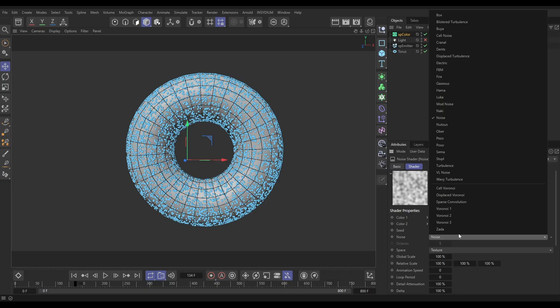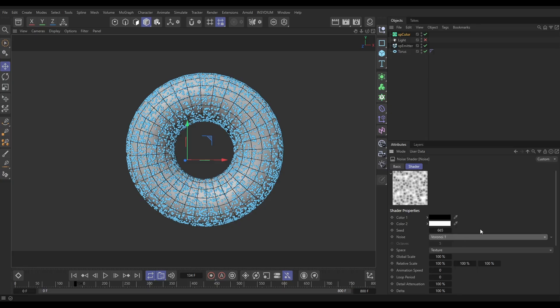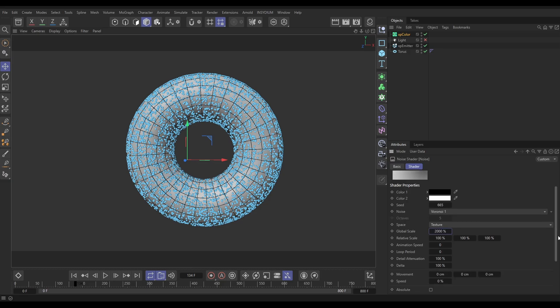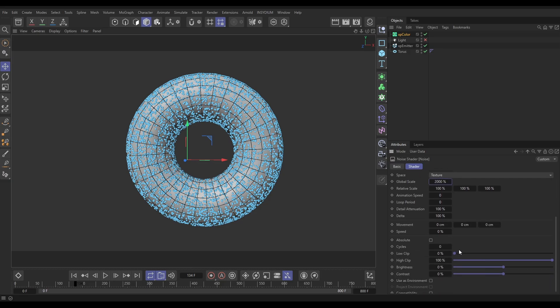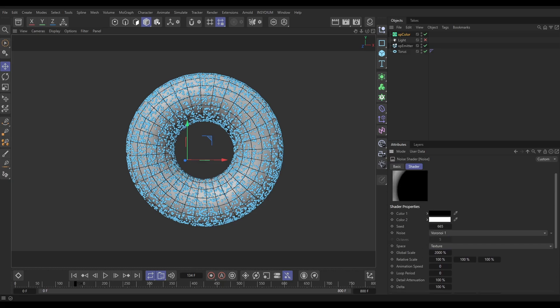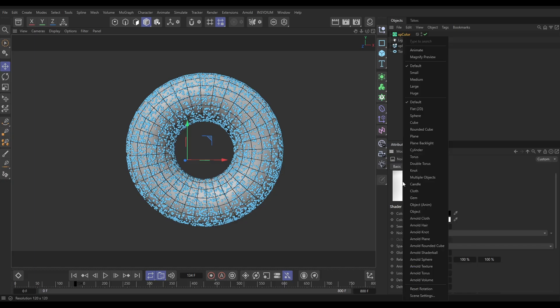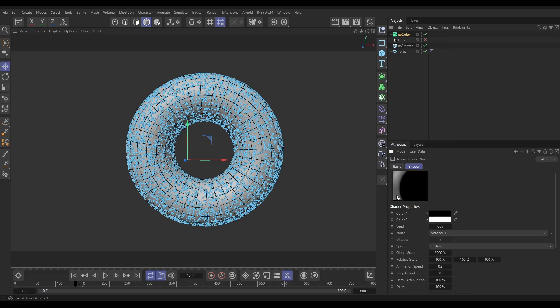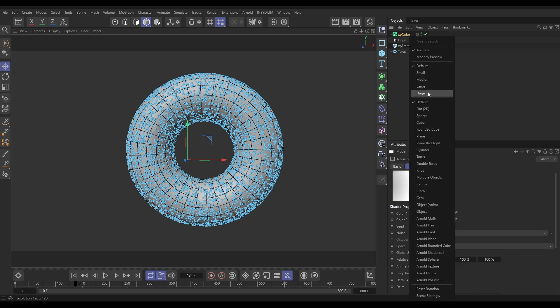You can do any noise you like, but let's use a Voronoi 1 here. Let's put this scale way up so it's massive, and we're going to add a bit of clip. We want a bit of animation speed as well. Let's put that on 0.2. If I right-click on that and click animate, we can see our noise animating in the thumbnail.